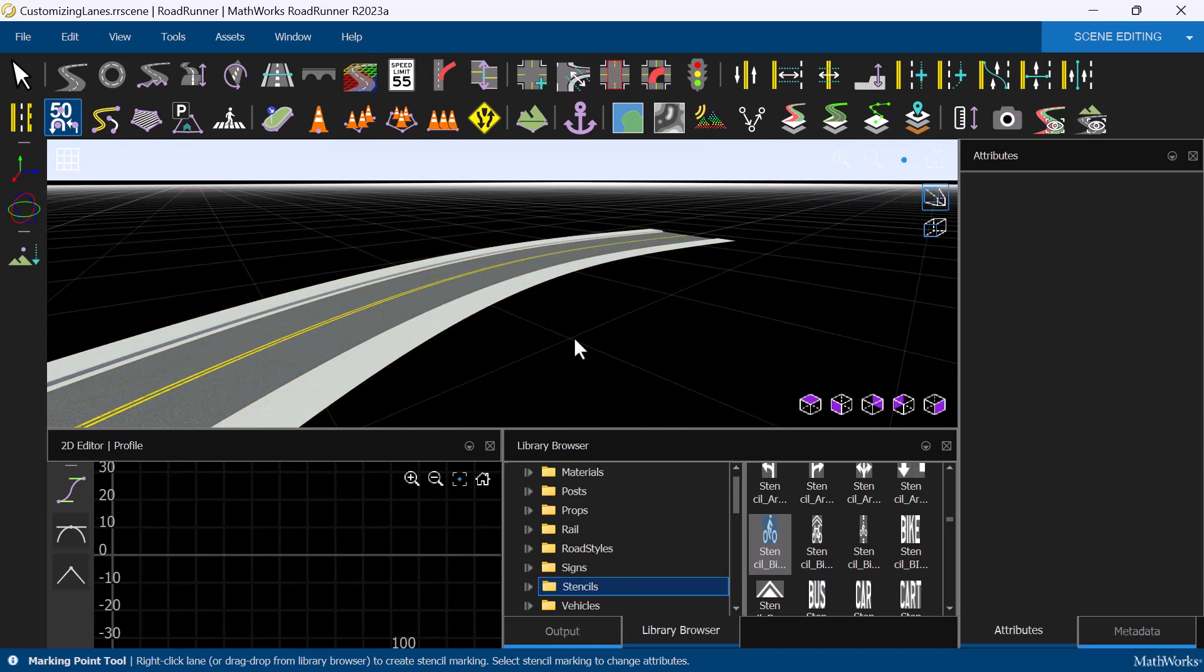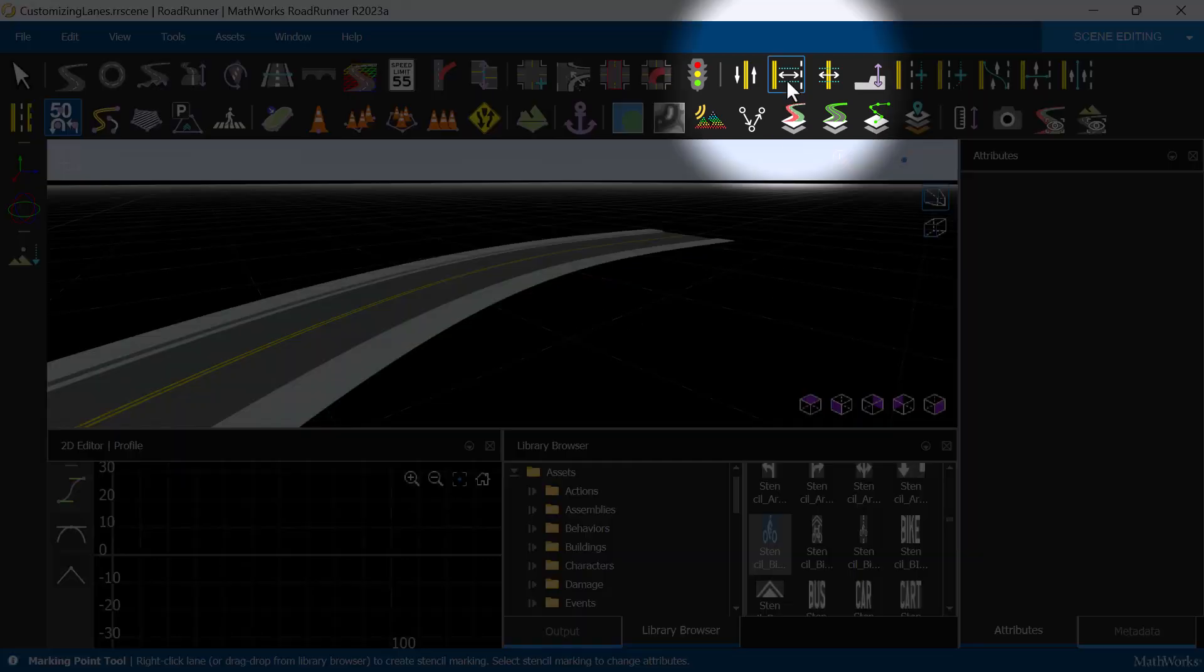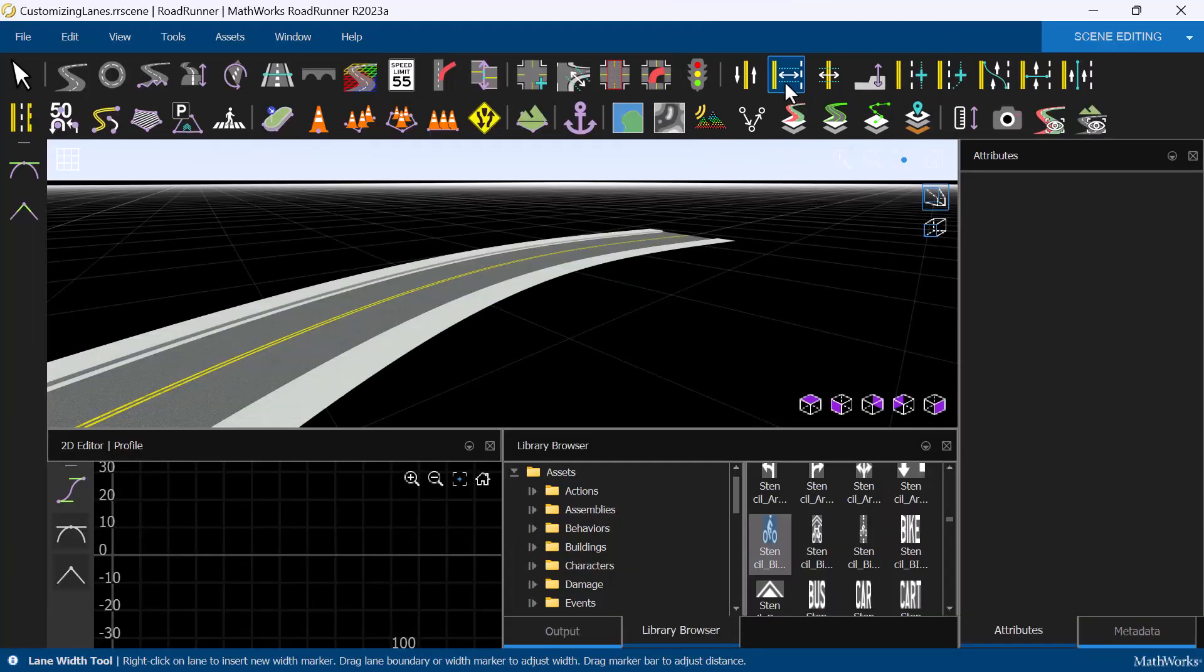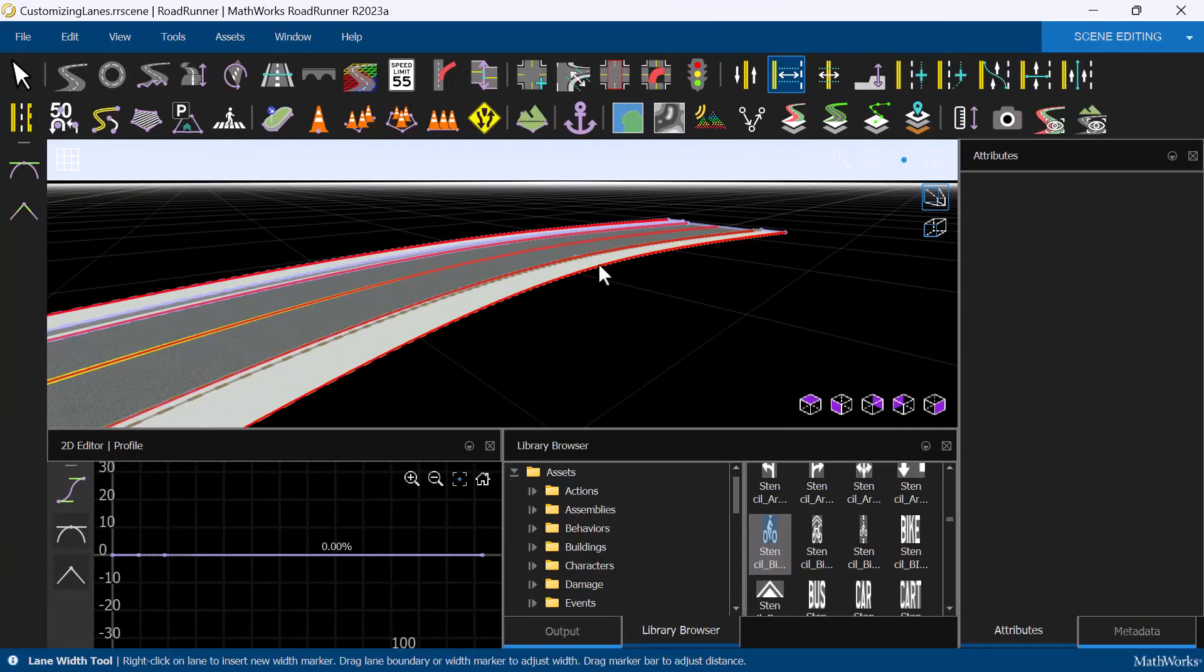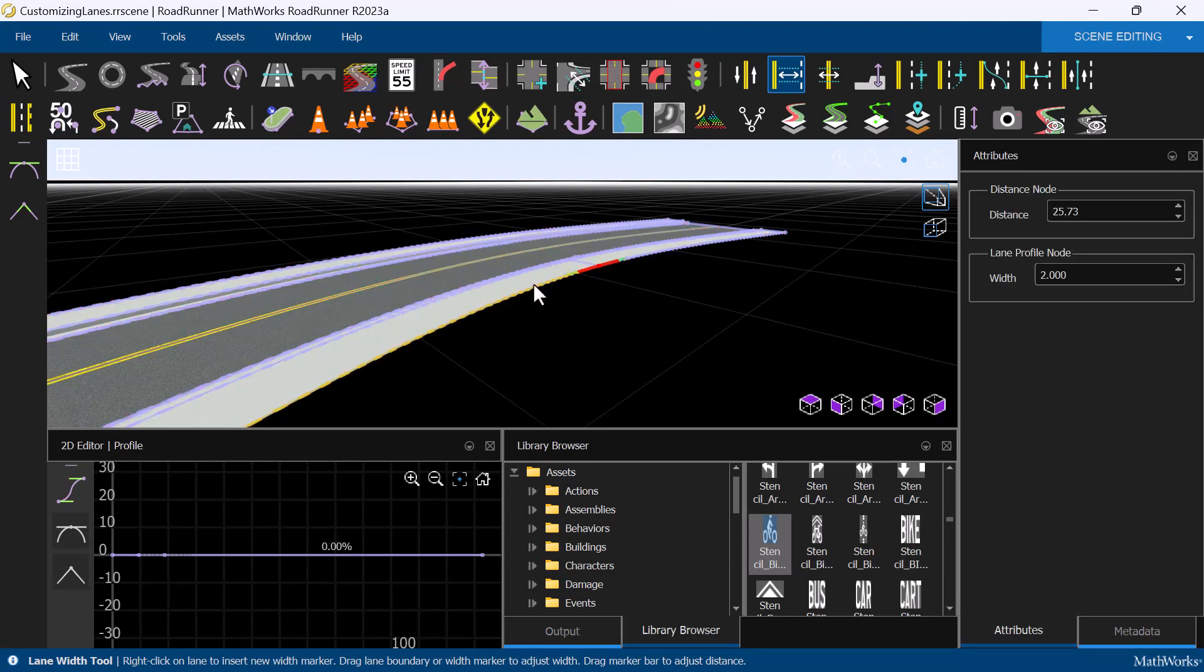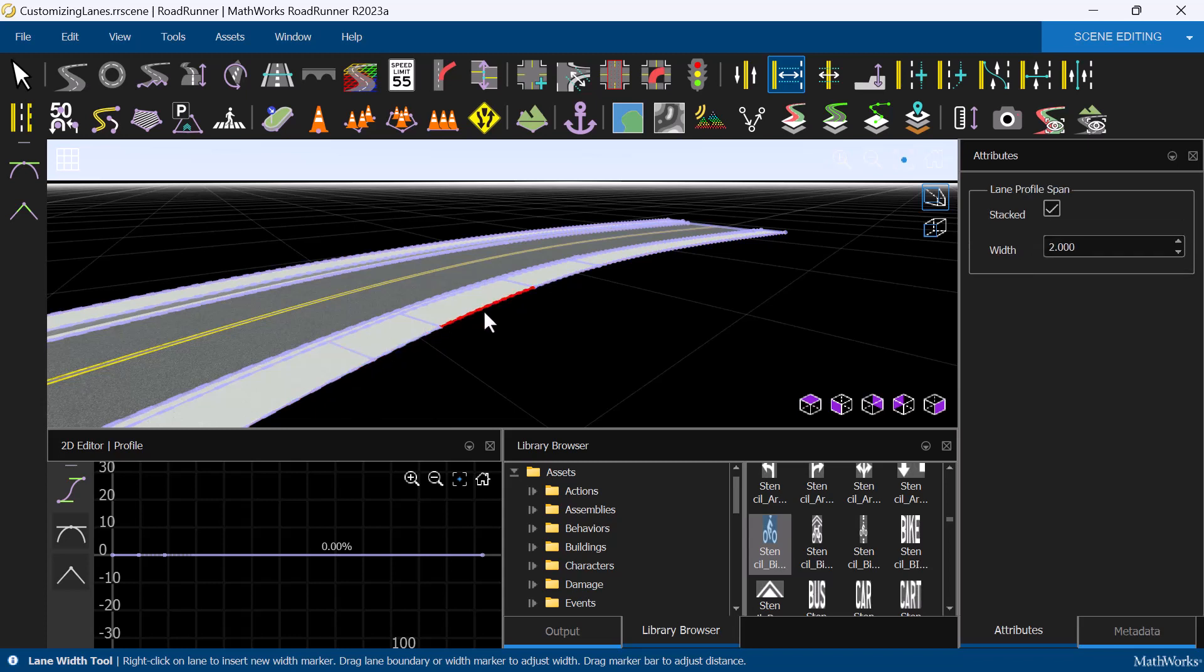We can easily change the width of the sidewalk to accommodate a bus stop, for example, by using the Lane Width tool. First, we will left-click on the sidewalk to select it, then we'll right-click four times on the sidewalk to create some control points.